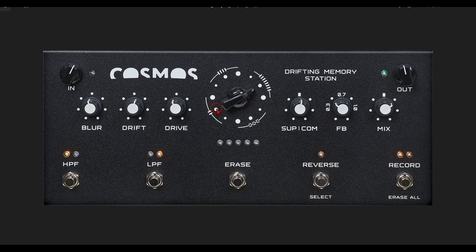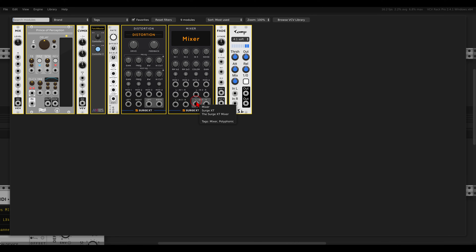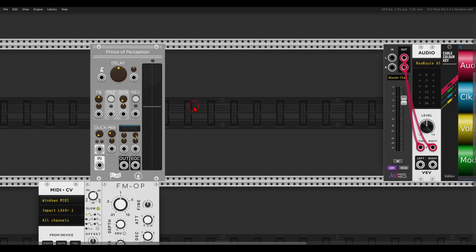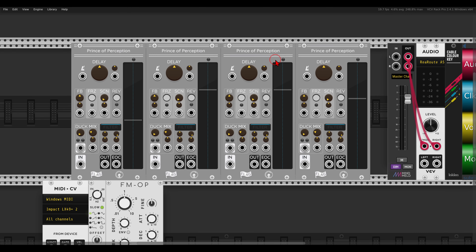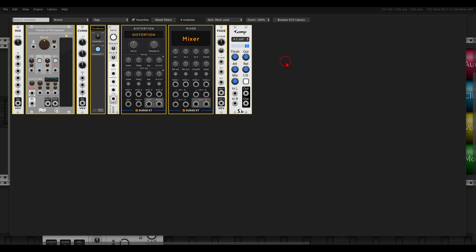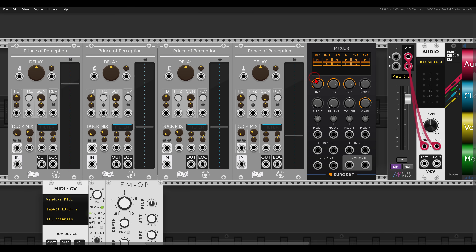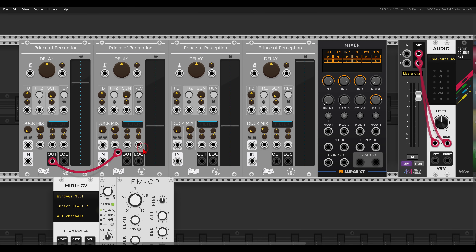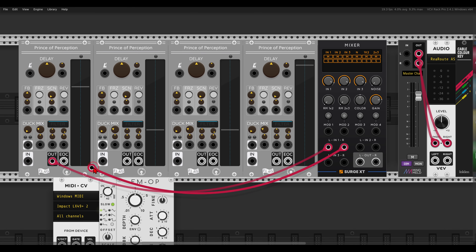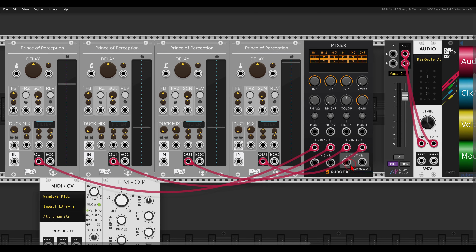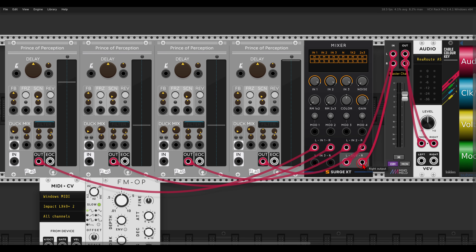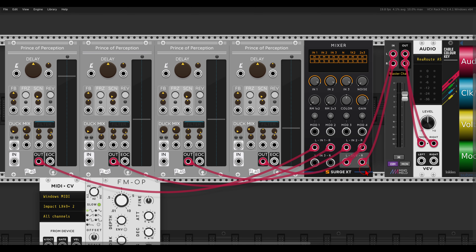We will need four delays for this one. I will use four Prince of Perception modules — one, two, three, and four. To mix them I will use the Surge XT mixer. We connect each pair to left and right as a stereo voice, so we have left and right and then another channel left and right, and this will go to the output.